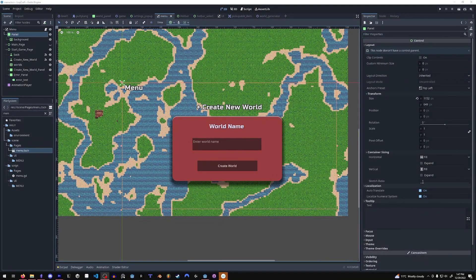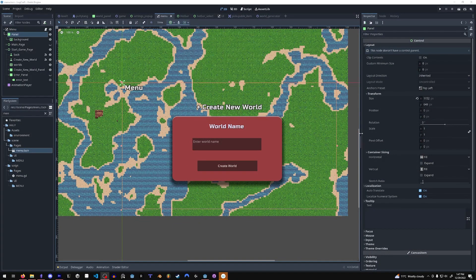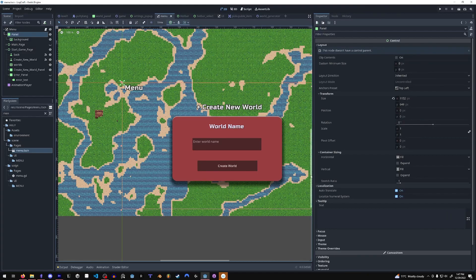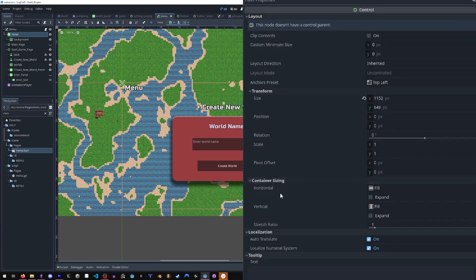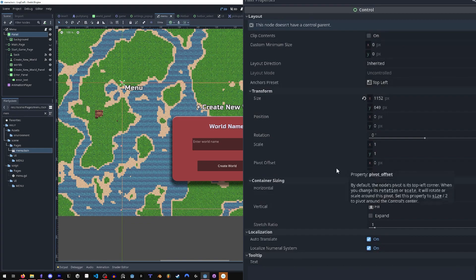You'll also notice some differences with the control nodes. Some properties are removed and some properties were added like container sizing and localization for translations. It might look different, but it's very easy to get used to this new system.